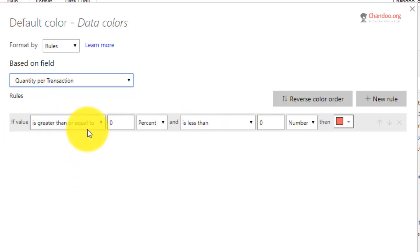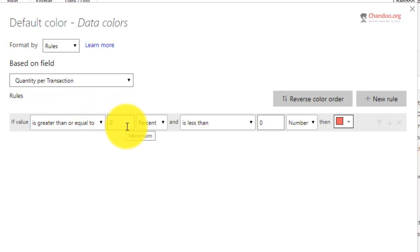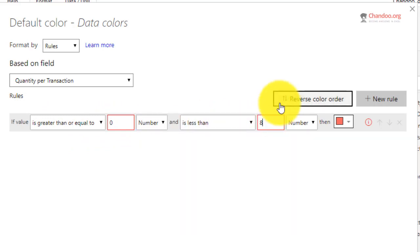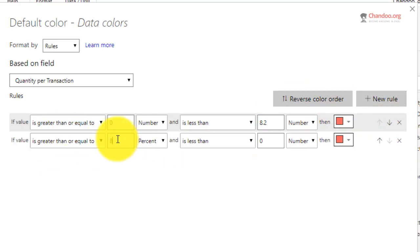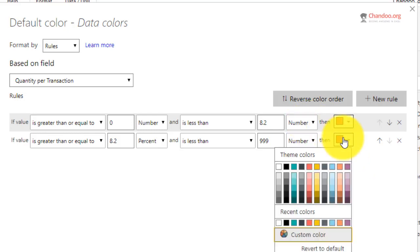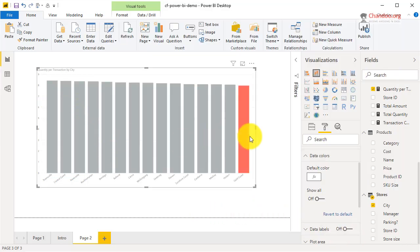The tricky bit is it can only be a 'greater than' or 'equals' condition — there's no 'less than' option. So we go from zero: if the value is greater than or equal to zero and less than 8.2, I want red color. Then if it is greater than or equal to 8.2 — you must also specify the upper bound — we put an arbitrary value like 999, and set that to a different color.